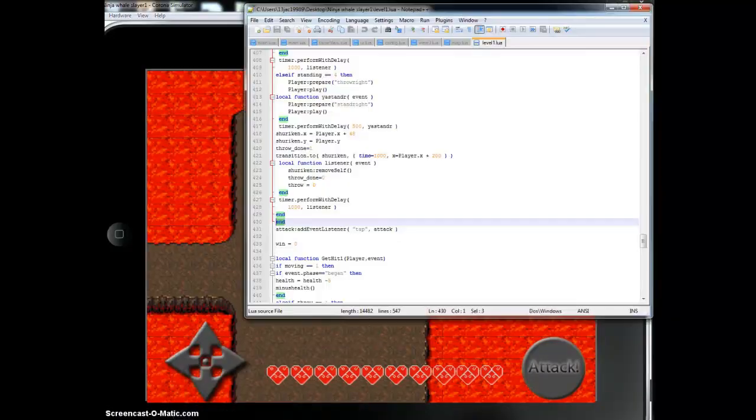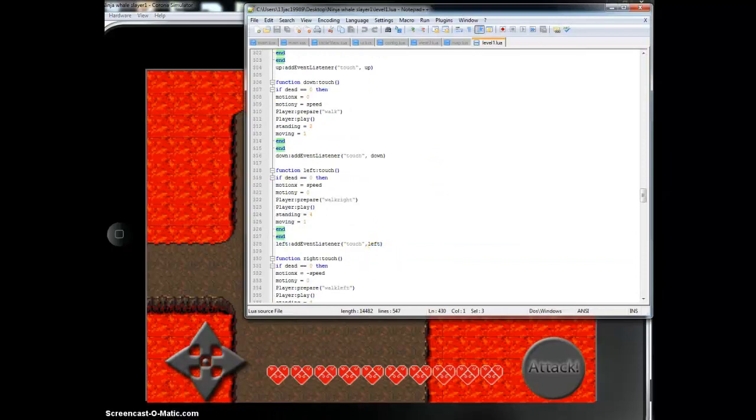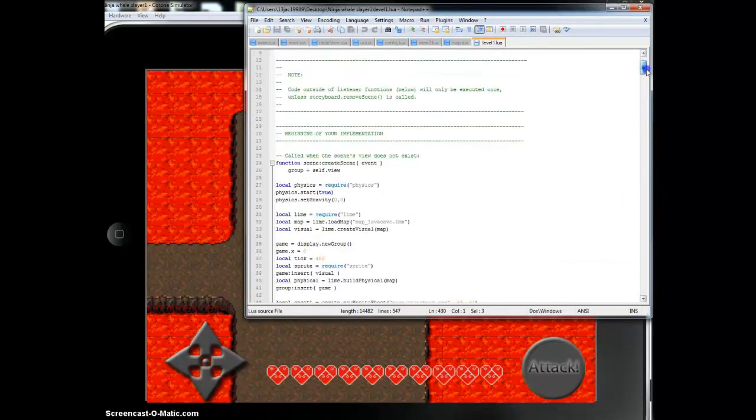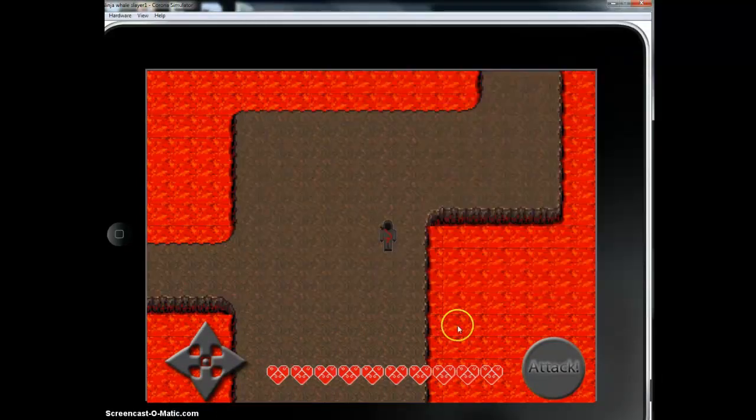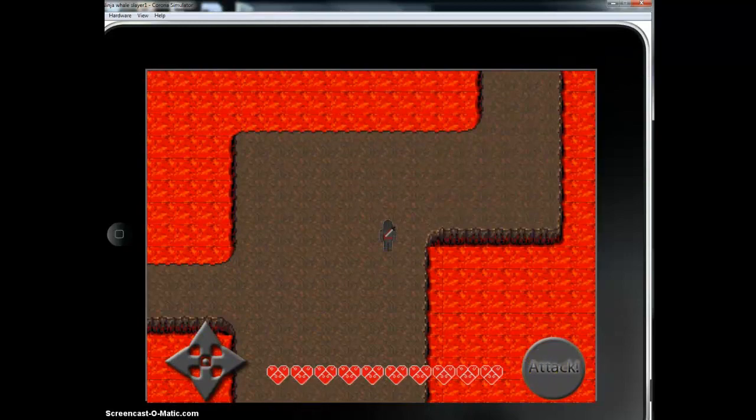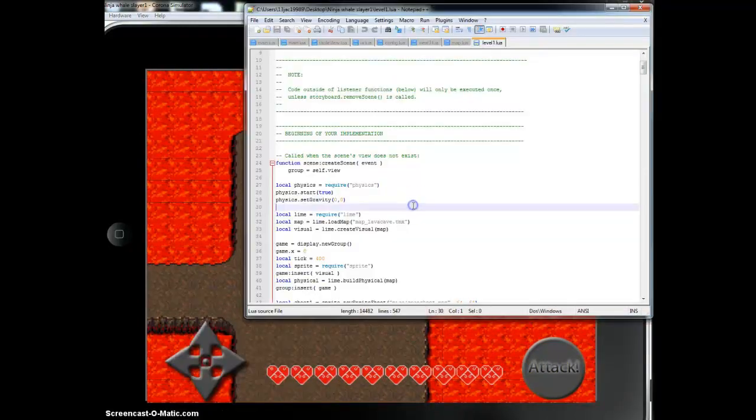Hey, it's Bob. I'm gonna show you how to shoot stuff. First I'll start at the top of my code of Ninja Whale Slayer. Ninja throwing shurikens. Pretty sweet.